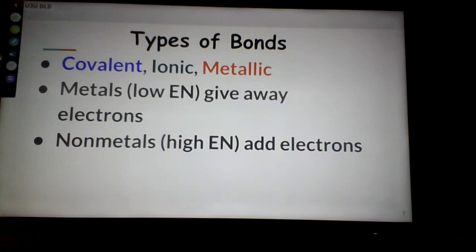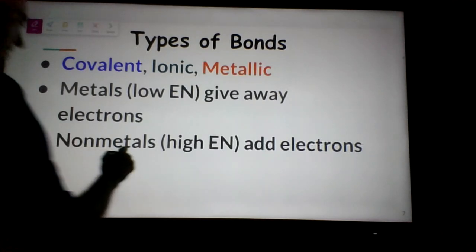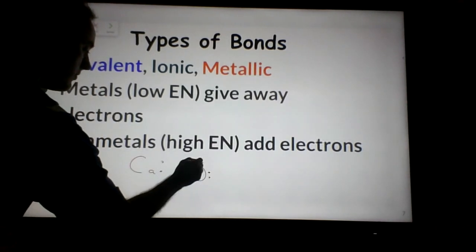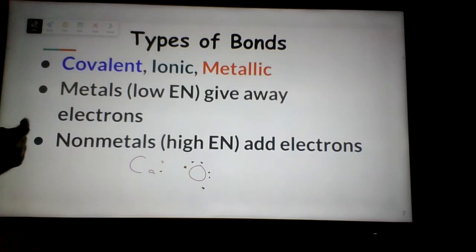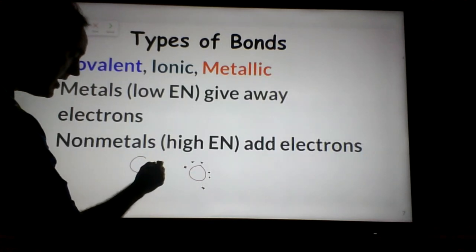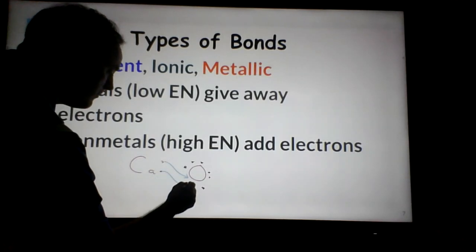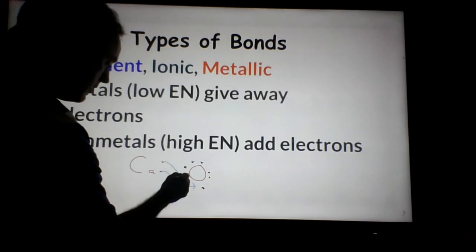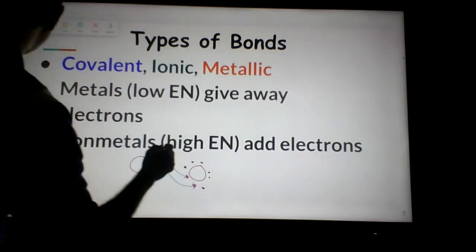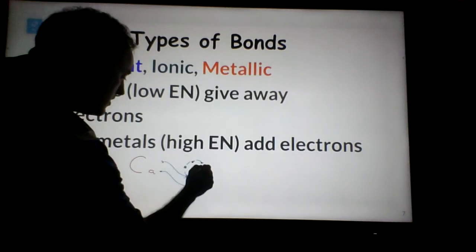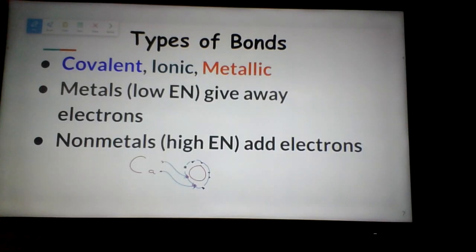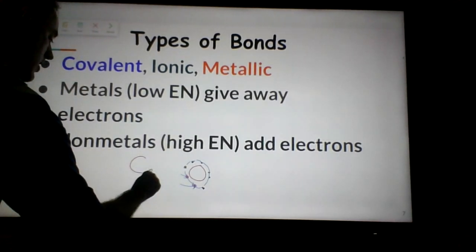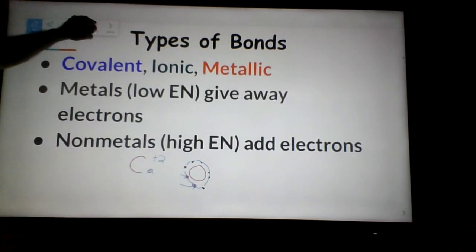Let's finish the calcium and oxygen example. Calcium gives away two electrons. Oxygen starts with six valence electrons and needs two more to make eight. One electron comes from calcium and the other comes from calcium as well. Now there are eight electrons on oxygen's outer energy level. Calcium gave away two electrons, so it will have a charge of positive two.